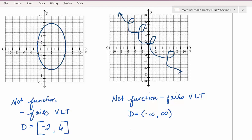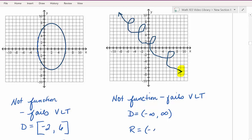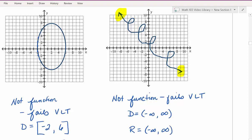Moving on to range — those are our y values. We start by looking to see if we have an arrow pointing down. We do: the arrow pointing to the right is also pointing down as it moves to the right, telling us that our range starts at negative infinity. We proceed up the graph from bottom to top looking for any holes or gaps — there are none. We have an arrow pointing up, indicating our graph continues in the positive y direction all the way to positive infinity. This relation, which was not a function, has a domain of negative infinity to positive infinity and a range of negative infinity to positive infinity.